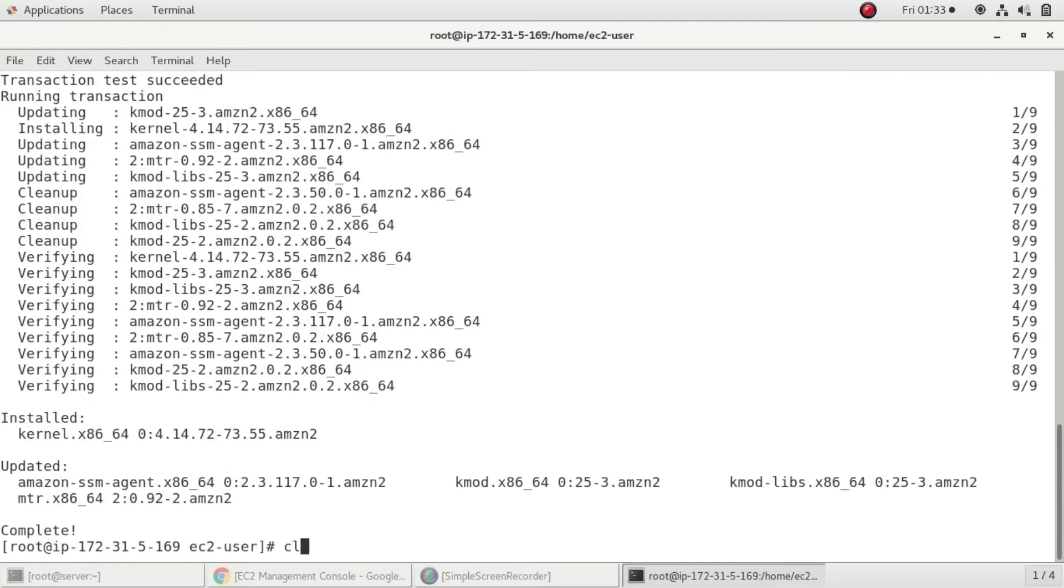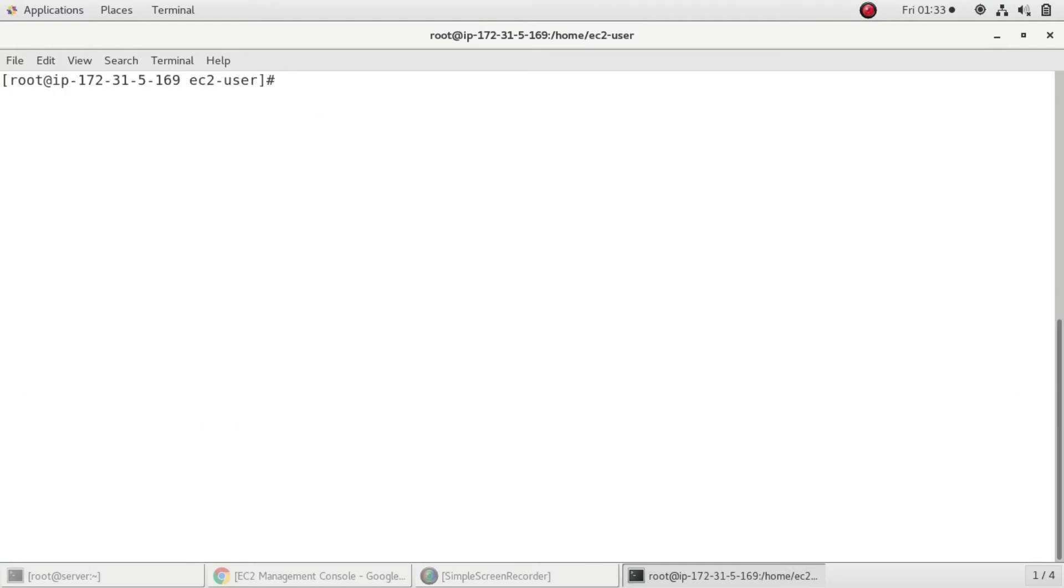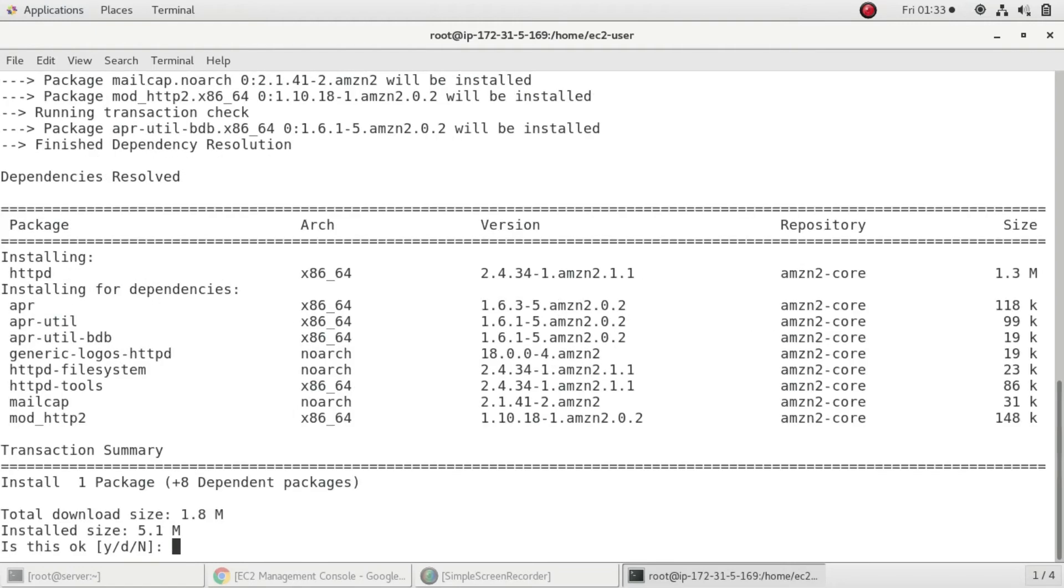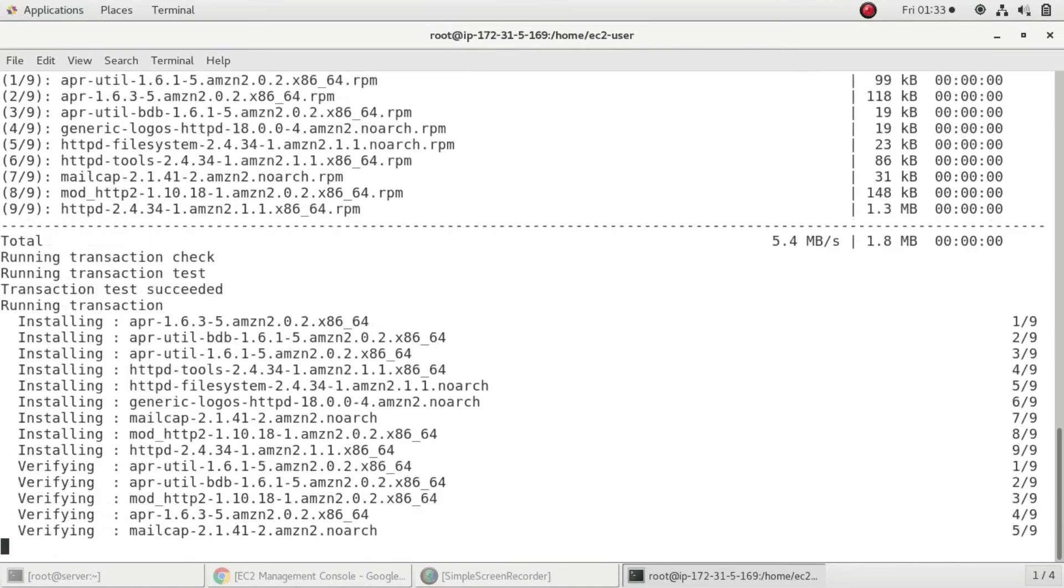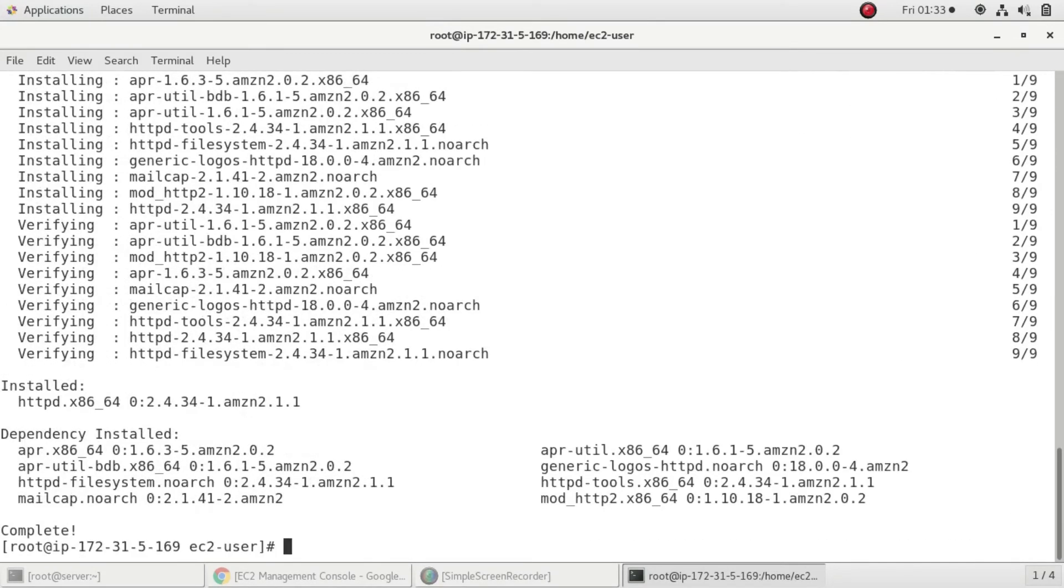After that I'll install httpd. Yum install httpd - this is the package which is responsible for creating Apache server in Linux.